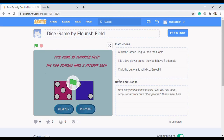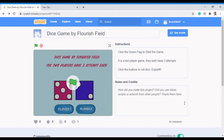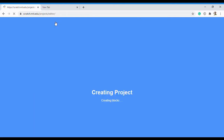Welcome back to Flourish Field. In today's video we are going to be kick-starting the dice game. To create your new project you need to click on 'Create', but please ensure that you already created a Scratch account. To create your Scratch account you can watch the video in the link above. Now click on Create and let's go to the environment - it's loading.